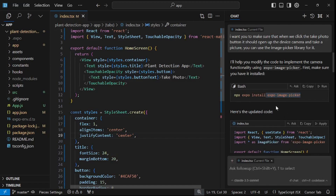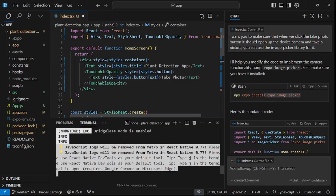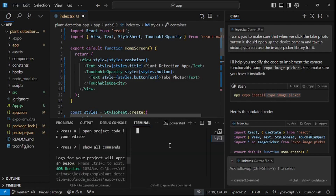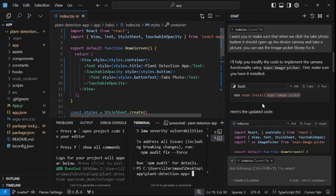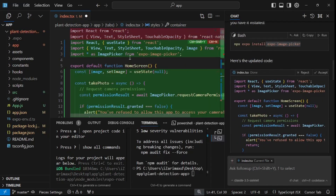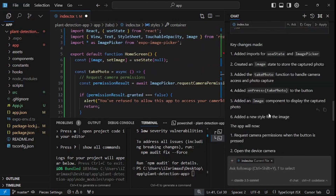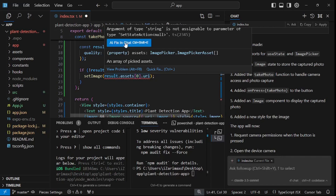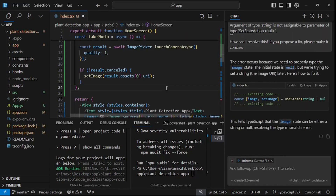I think we installed expo-image-picker earlier, but let's open up a new terminal — the current one is in server mode — and split it to run the install script. The next thing is to apply the updated code, which is going to change a lot of things. There is one small error here, but we can fix that using AI. You can fix bugs within clicks using Cursor AI.